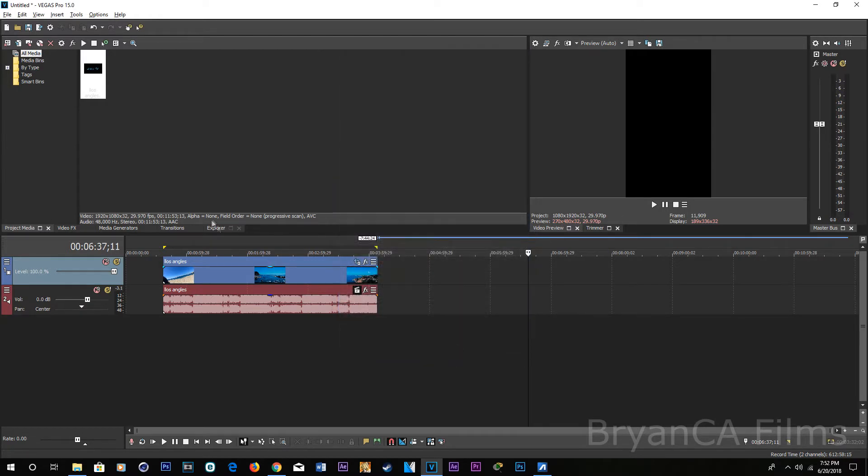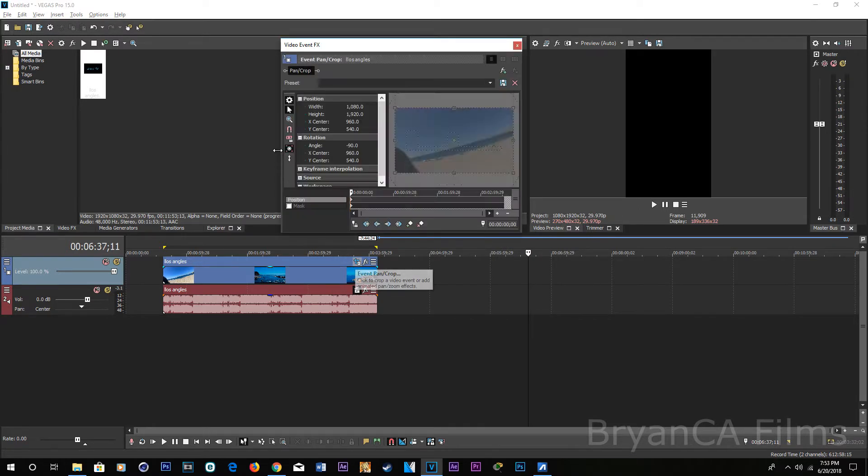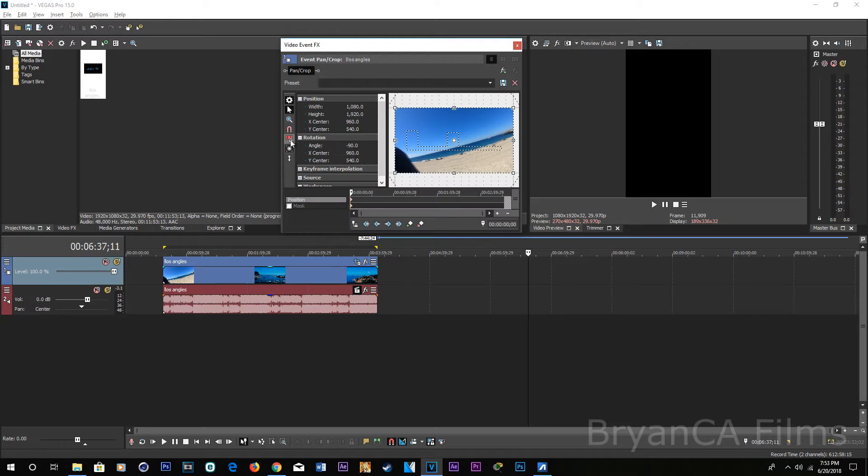And then go right here, pan crop, and make sure you select these two. And then change the width and height to 1080p and 1920.